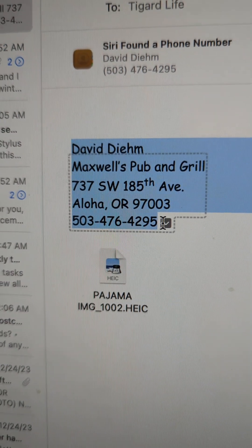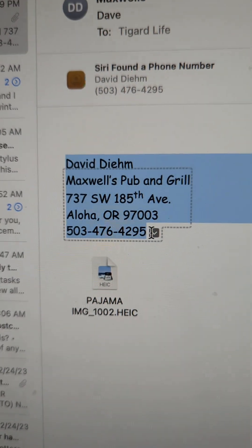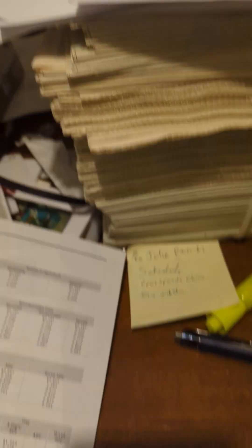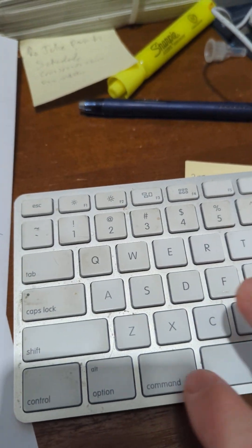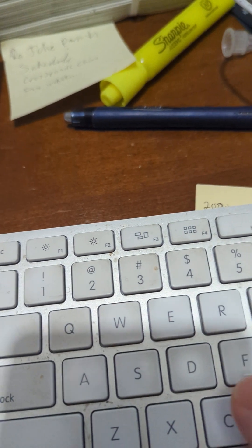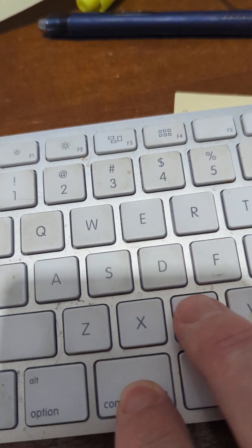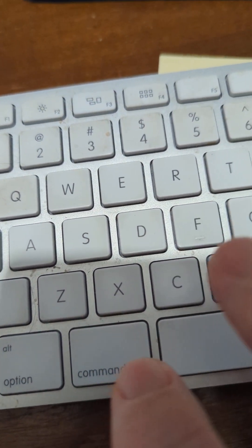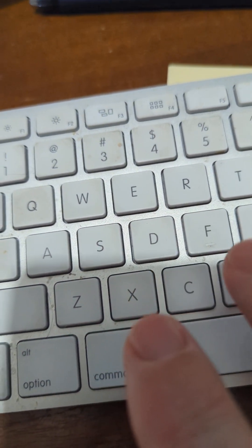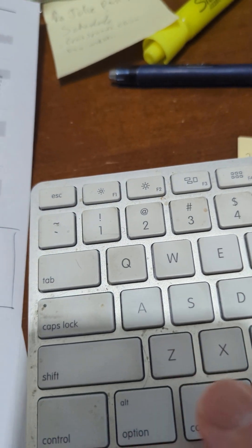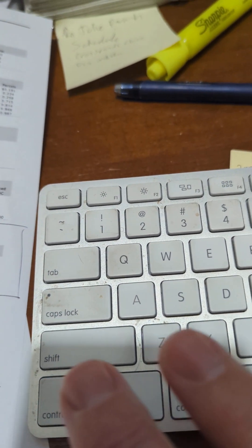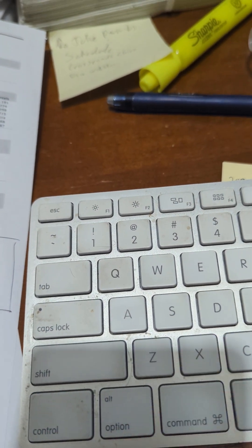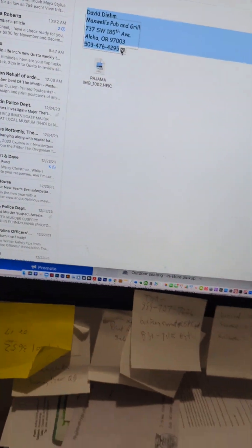On the Mac I use Command C to copy, so I've hit Command C. On your PC it's going to be Control C to copy. So anytime you need to copy text, just select it and then hit Control C to copy it.